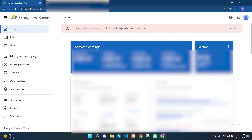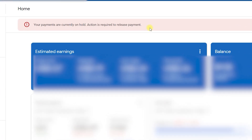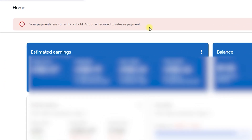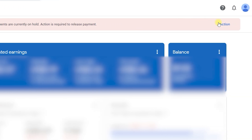As you can see, there is an error message in the AdSense account that says your payments are currently on hold and action is required to release payment. To fix that issue, make sure to watch this video till the end, because these kinds of errors may cause serious issues for your AdSense account and as a result you won't be able to receive any payments from Google AdSense.